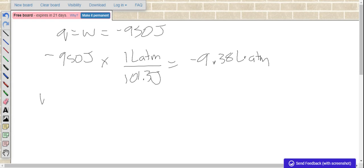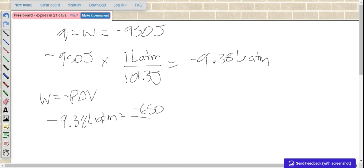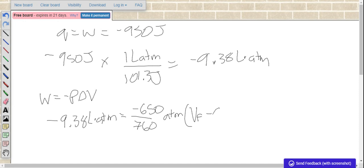We also know that work is negative pressure times change in V, change in volume. So now we know our work, so we'll plug our work in. We've got negative 9.38 liter atmospheres equals our pressure. It gave the pressure in torr, so we do have to divide by 760 to make sure that it's in atmospheres, and then change in volume. So we want our final volume minus our initial volume.